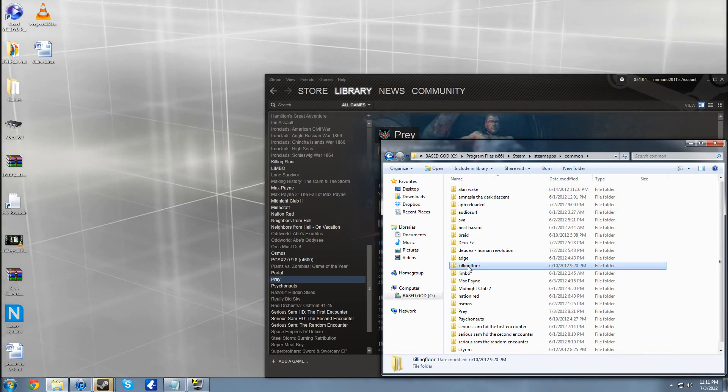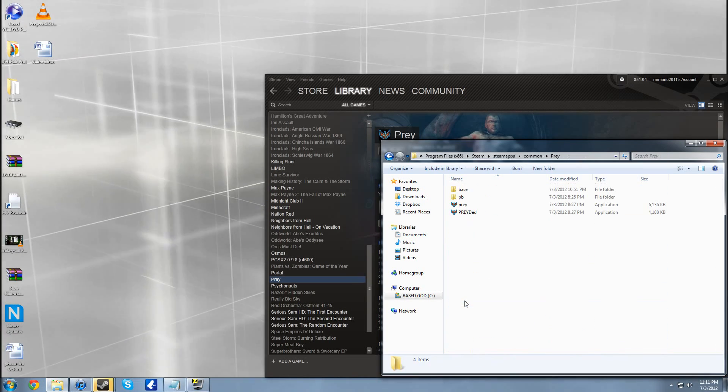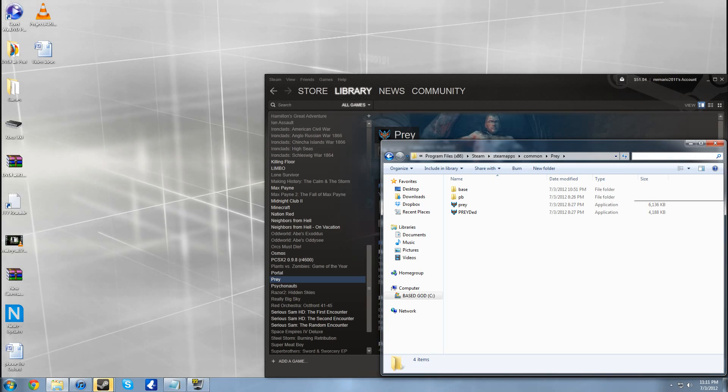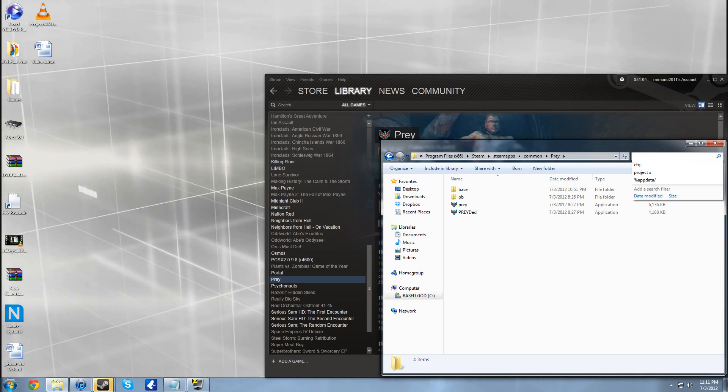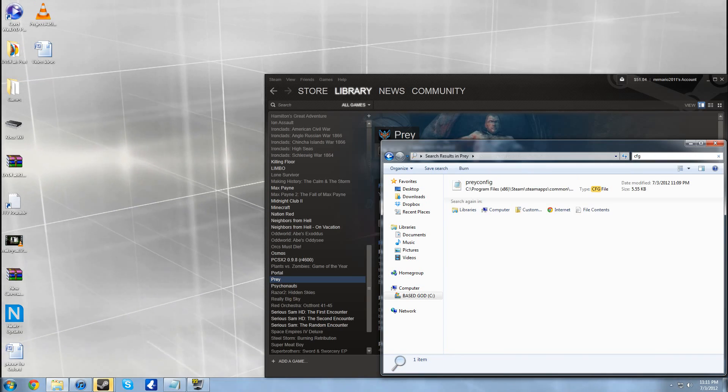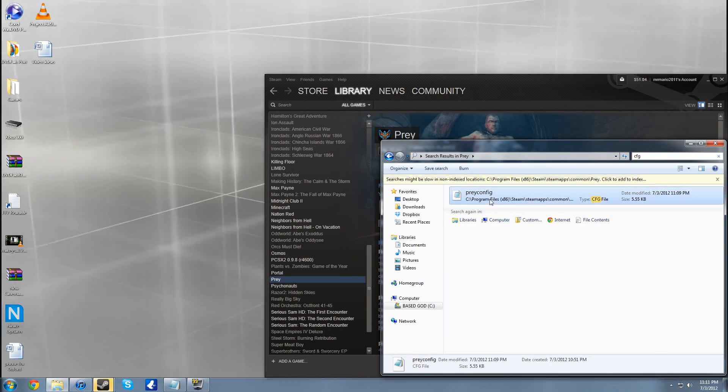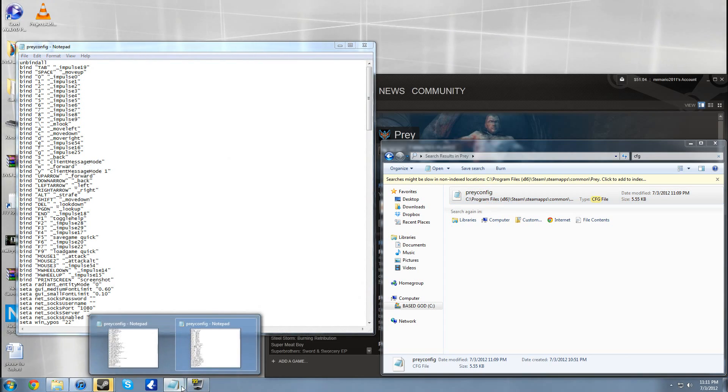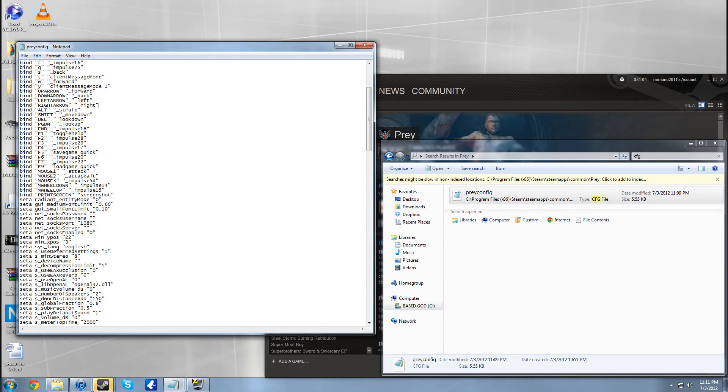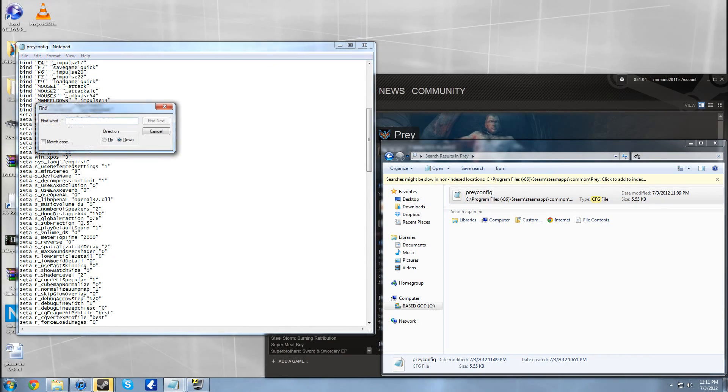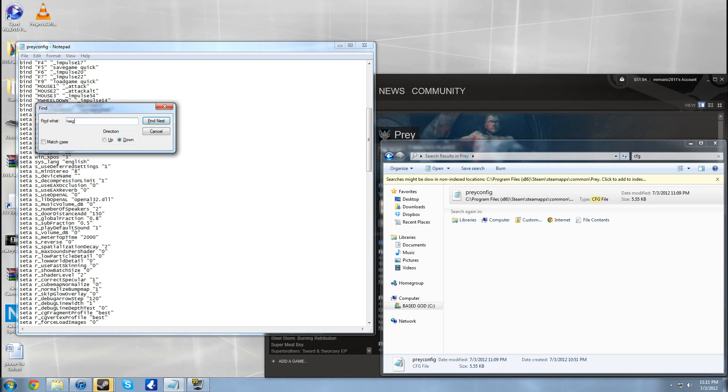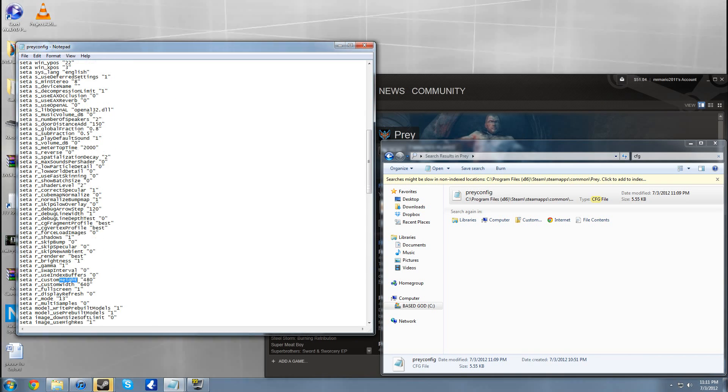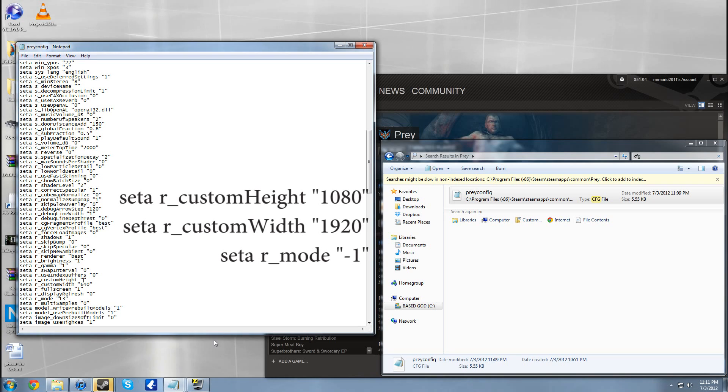Find Prey right here. Now in here you have to look up cfg and find the configuration file. Here I have prey config and I already had it open before, but what you need to do is come down here.